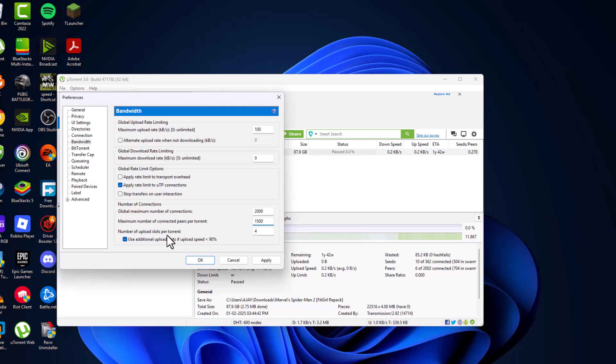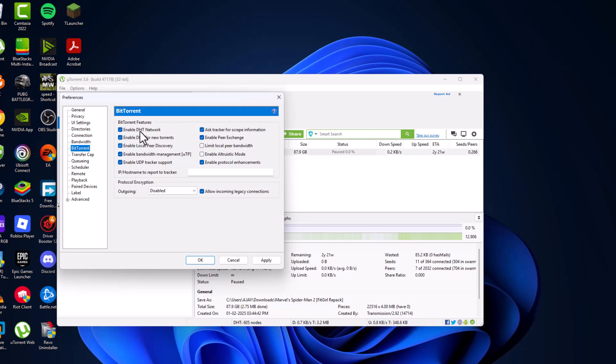Set number of upload slots per torrent to 25. Check mark this option, then go to BitTorrent and check all these options except 'limit local peer bandwidth.' Enable encryption mode and check both options.